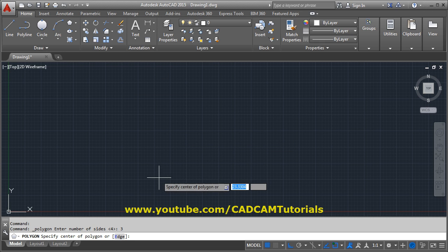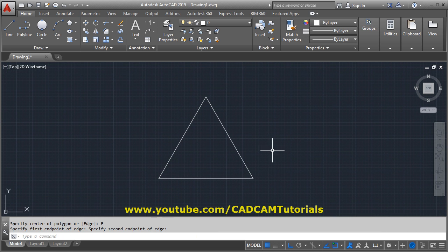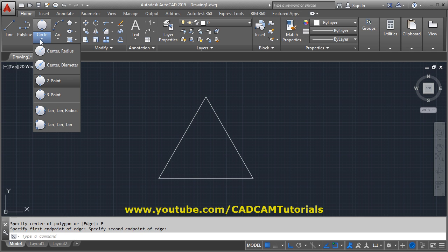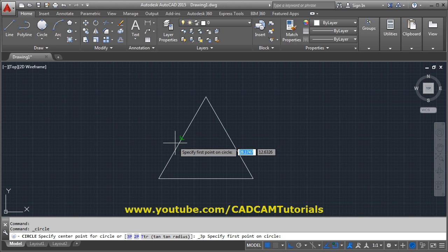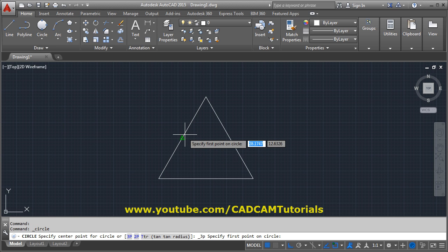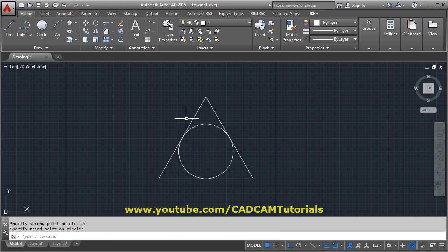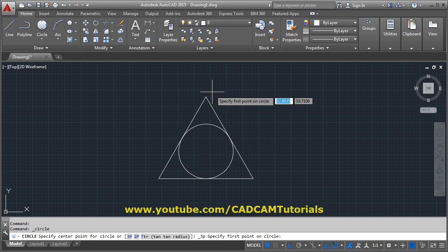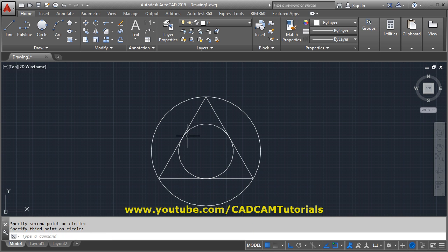Next is the three-point option. Suppose I have a triangle created using the polyline command. If I want to create a circle passing through the three midpoints of the triangle, I click the three-point option and give the first midpoint, second midpoint, and third midpoint. In this way you can create a circle passing through three points.